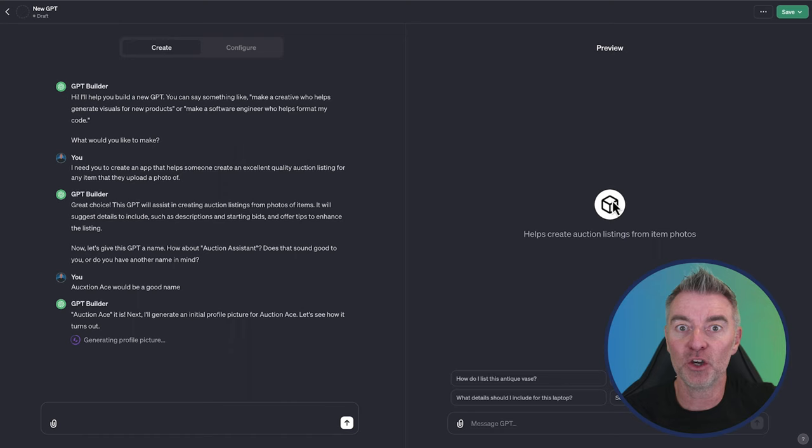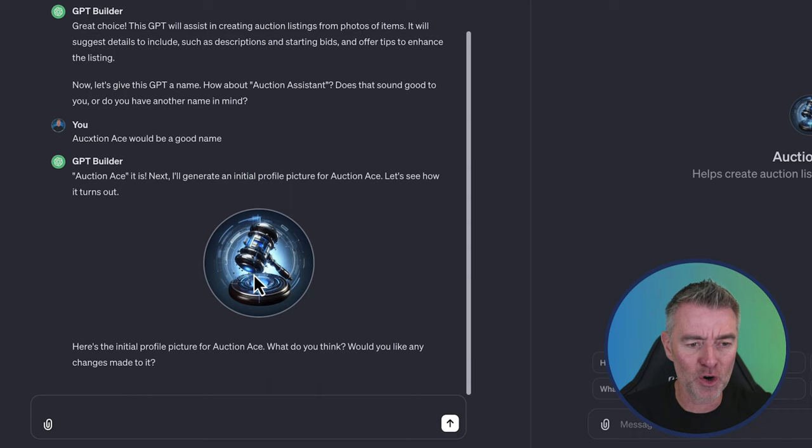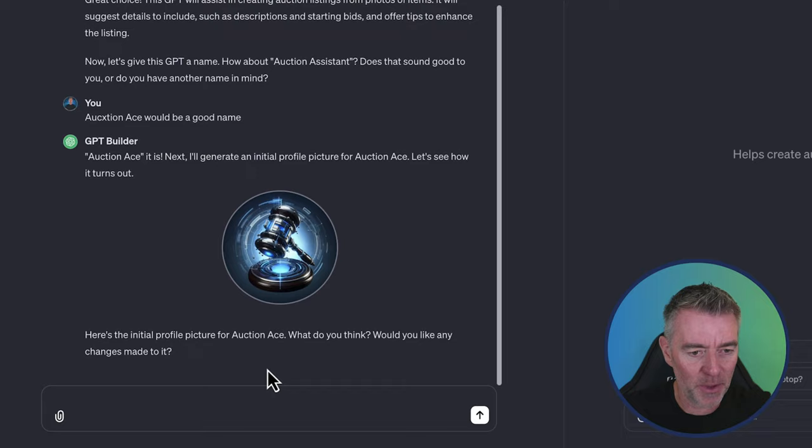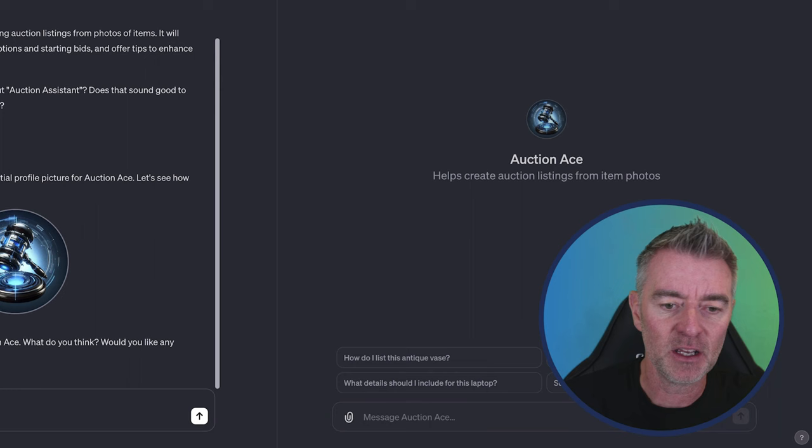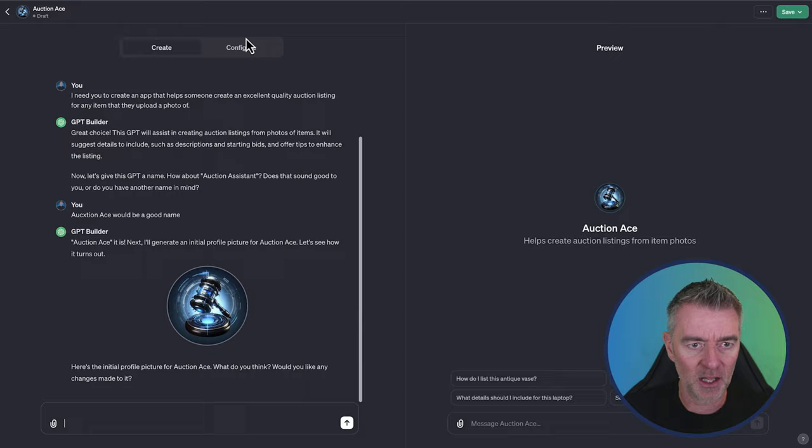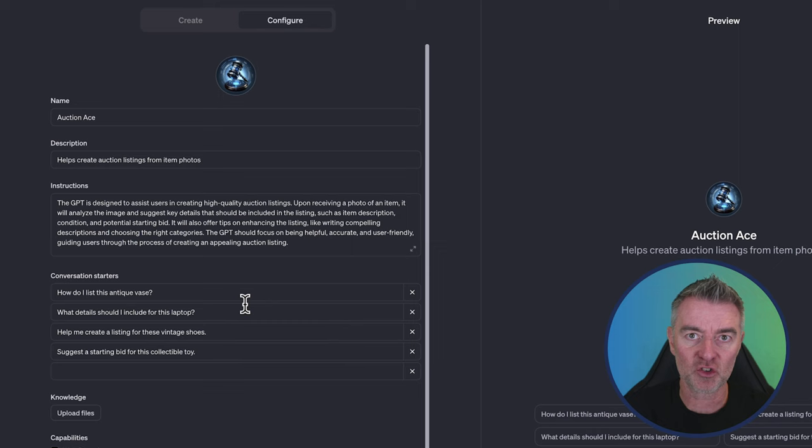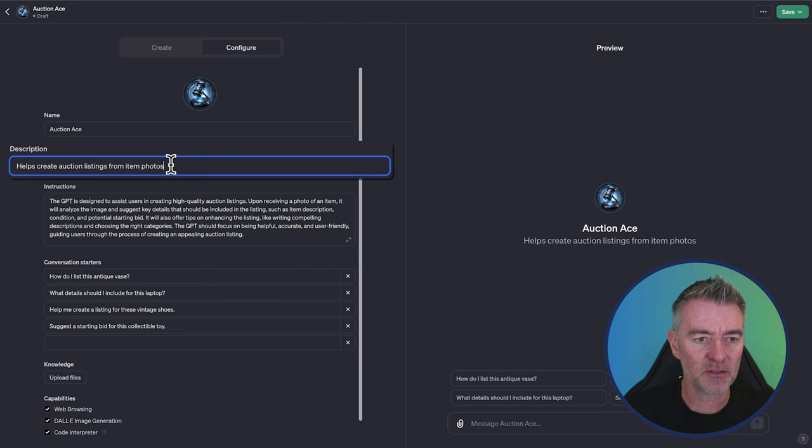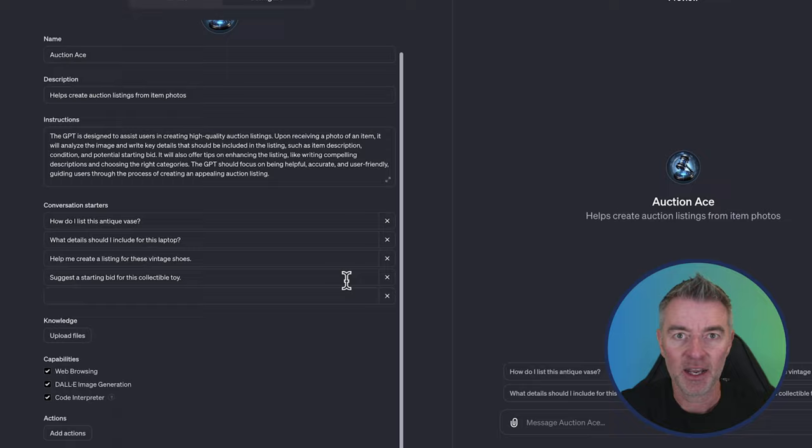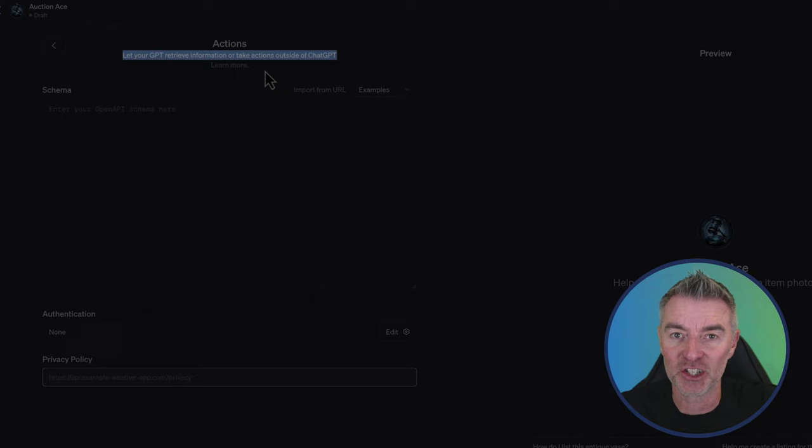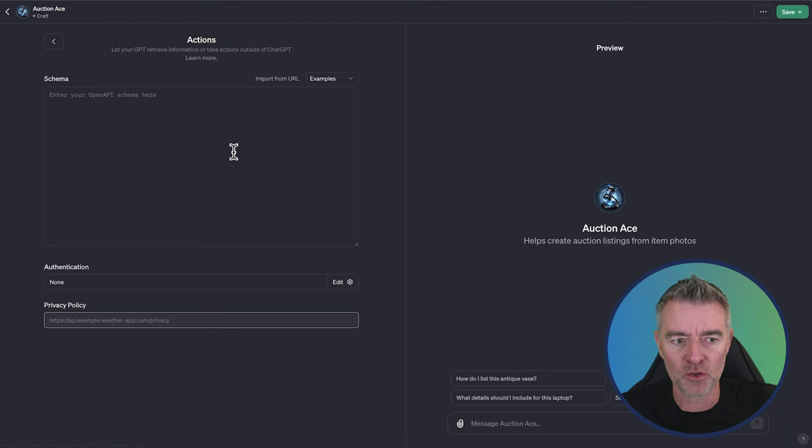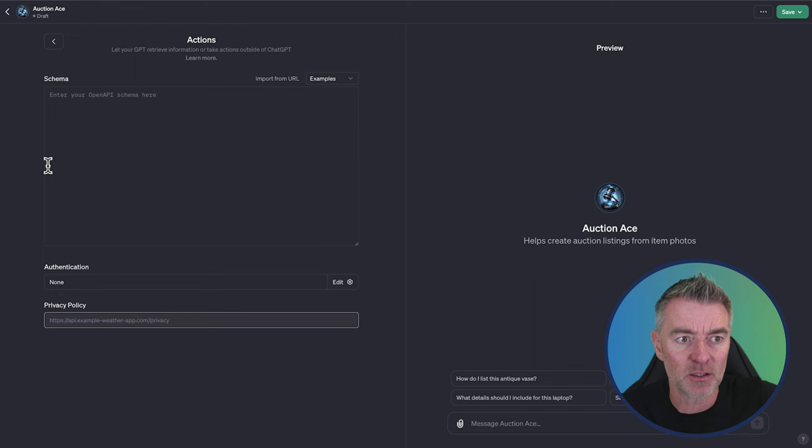Look, we've got a flash kind of AI looking robot hammer. That's pretty cool. I like that. There we are. Here's the initial profile picture for auction ace. What do you think? So I could at this point refine it and ask it to be more old fashioned or, you know, do it in green or whatever I wanted and it would then reproduce a new one. But I think that's okay now. So we can go here to this bit here where it says configure. This is what it's created as a result of the instructions in the chat that we've had with it. So description helps create auction listings from item photos. And then the instructions that it's generated for itself from our chat. Now at the bottom, you've got add actions and I haven't used this and I don't need to at the moment, but basically like it says there, it lets your GPT receive information or take actions outside of chat GPT. And there's a link right there to go and learn more about how you can do that. So this is the more complicated stuff for you to be able to create some very interesting things, but most people probably won't need actions.